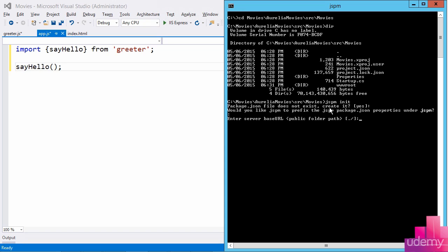This third question is very important. The wording is a little bit strange, but it is essentially asking me, from the project's perspective, where is your public folder path? That is, where do you serve static assets from? And I am serving static assets from www root. So that is my answer to that question.